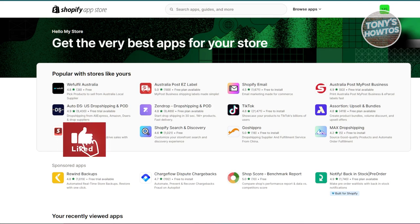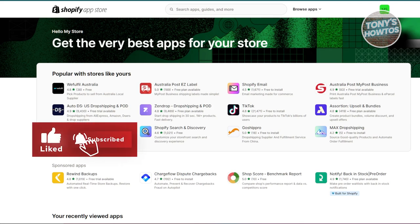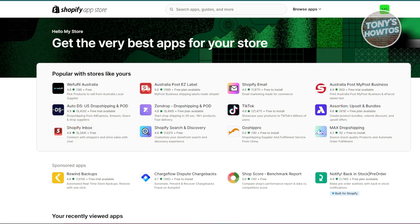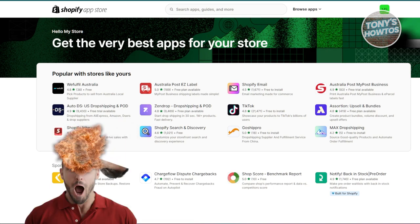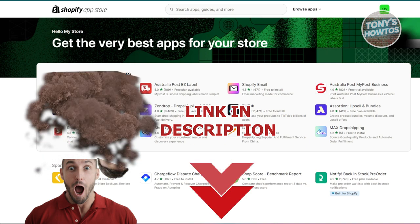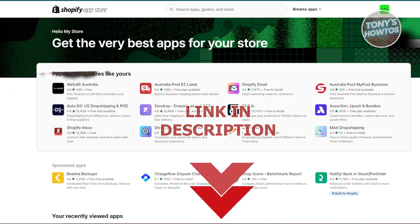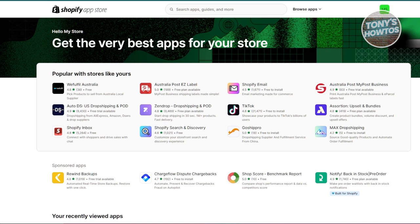Hey guys, welcome back to Tony's How-To. In this video, I'll be discussing the best Shopify apps for print on demand. We all know choosing an app for your print on demand business can be kind of confusing, so we'll be giving you some ideas on what apps you might want to install into your store.